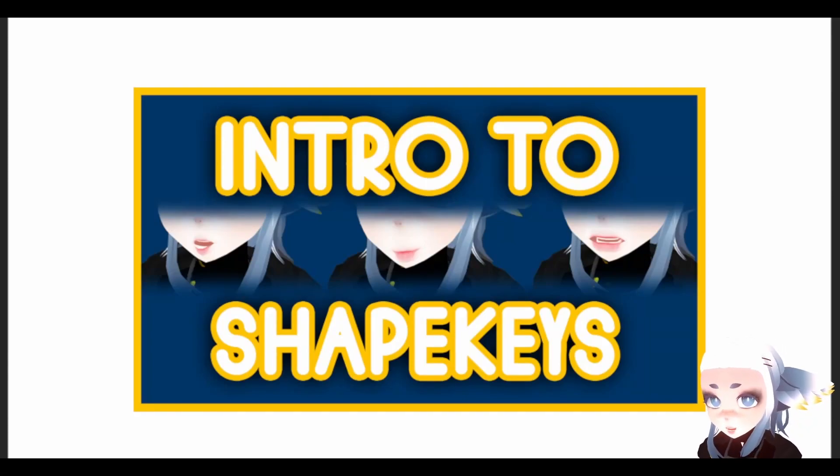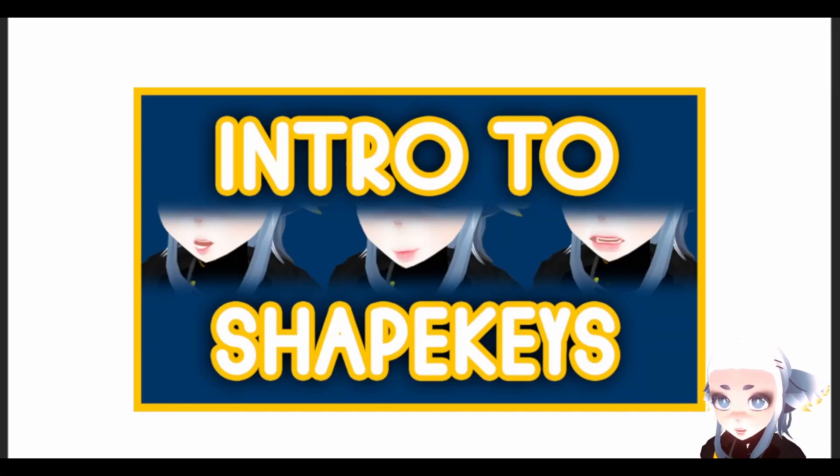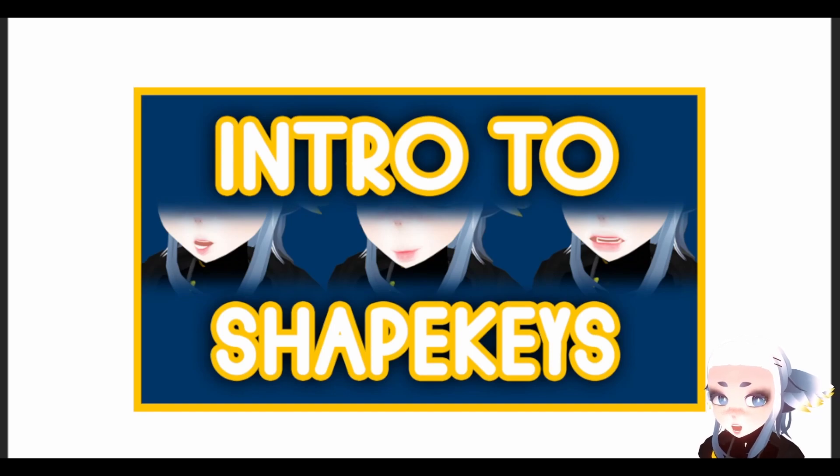Hi, welcome back to another video in my 5-minute mini-series, and today we're going to go over an introduction to ShapeKeys.